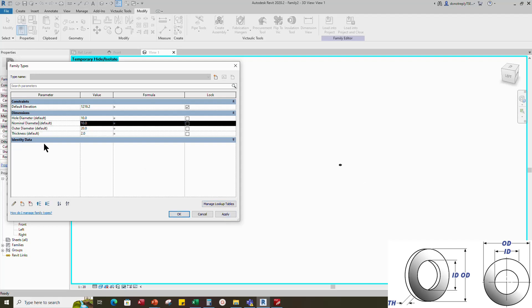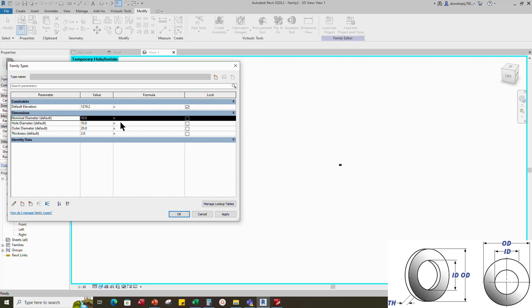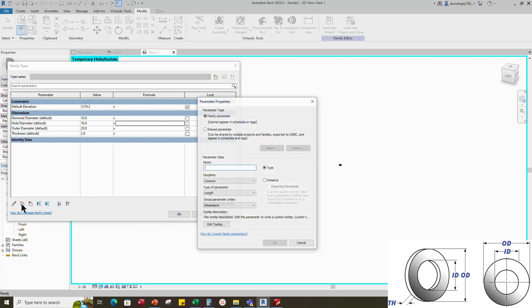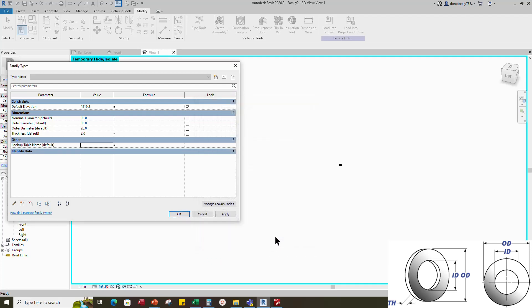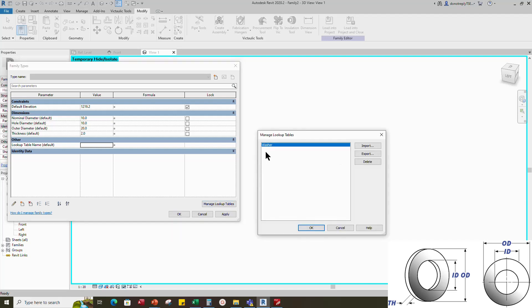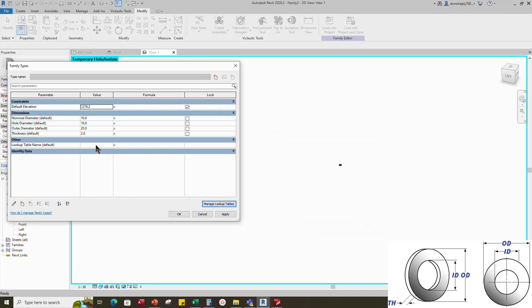Select nominal diameter and up to the first row. Add a new parameter for lookup table. Select text for type of parameter and select other for group parameter under. Add the lookup table name parameter's value. The value is washer. And click apply.